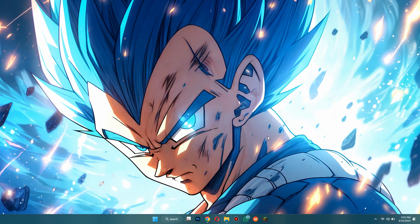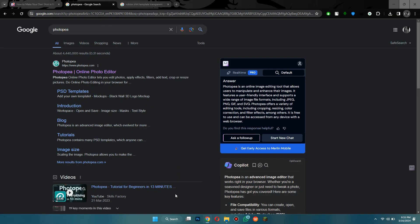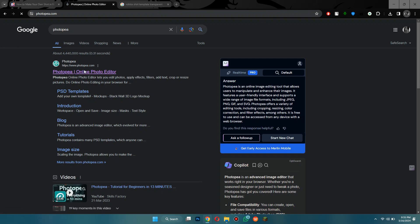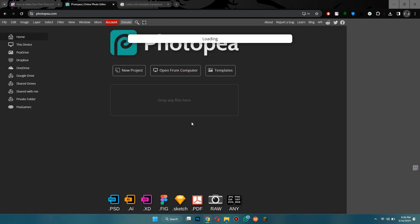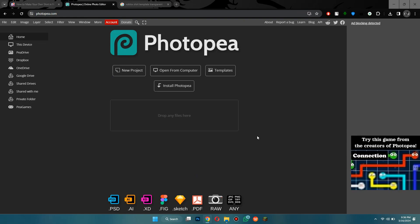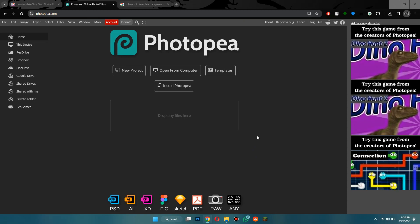Alright, so we're going to be using a website called Photopea. Photopea is a versatile online image editing platform that offers a wide range of features similar to Adobe Photoshop, making it a popular choice for both casual users and professionals. It is also completely free, so you don't need to worry about anything.